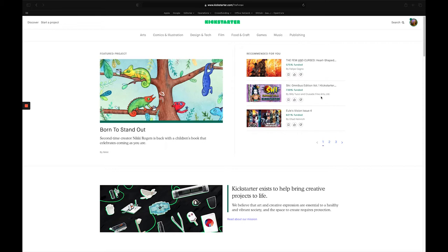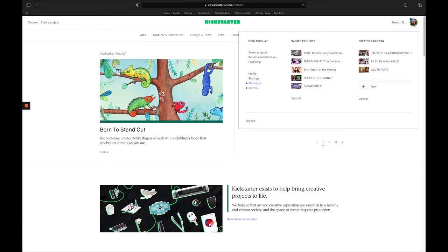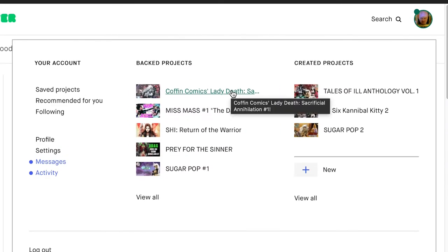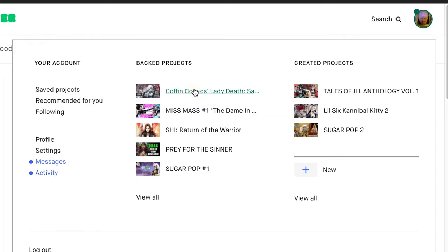So the first thing we're going to do once we're logged into our Kickstarter account is we're going to click your profile picture on the top right of the screen here. And then because you're already an existing backer, the Sacrificial Annihilation campaign is going to show up under your backed projects. So we're going to go ahead and click that campaign here.